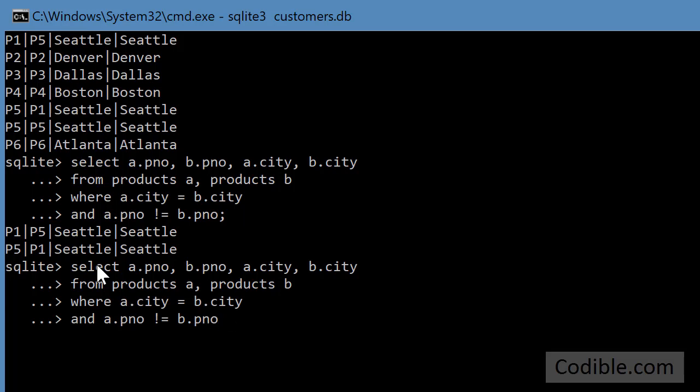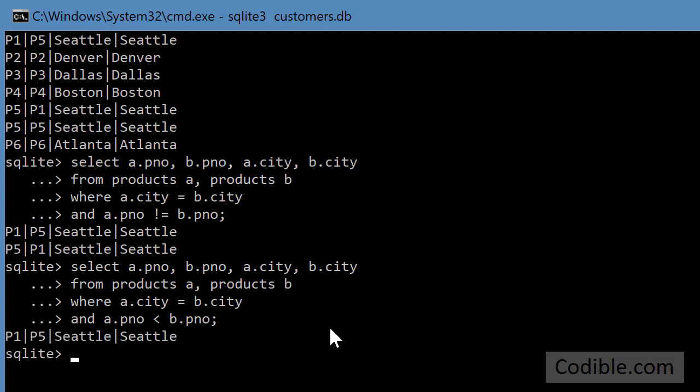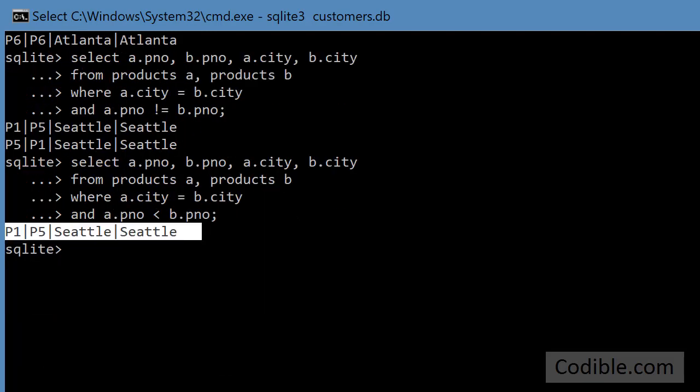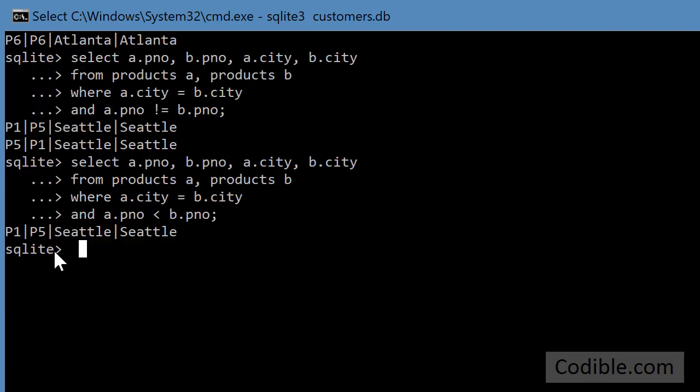Instead of saying not equals, we can say a.pno is less than b.pno. Now I get exactly what I'm looking for: an unrepeated list of product pairs such that each product in that pair is in the same city.